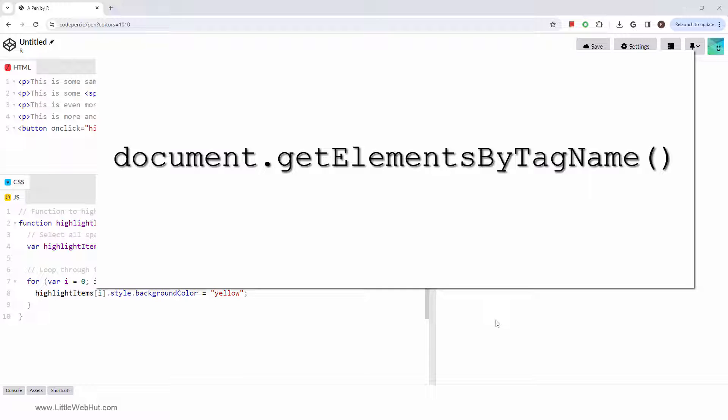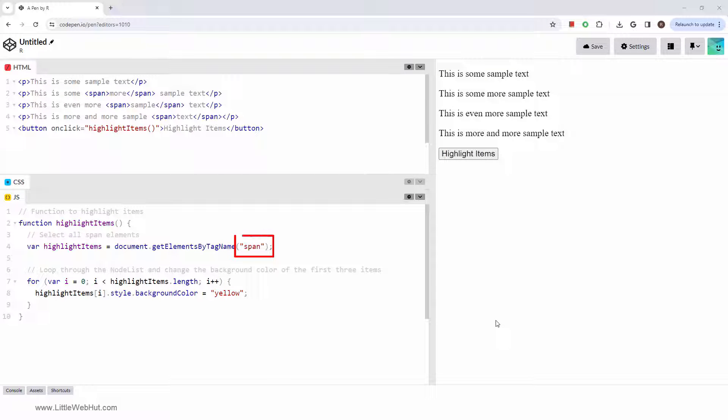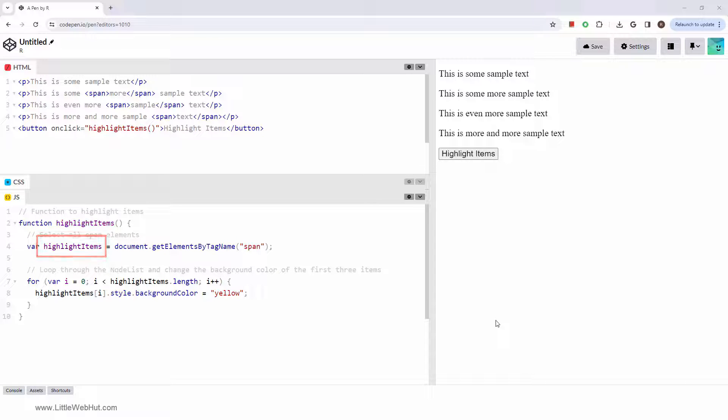This means you can iterate over it, but you'll need to use specific methods to manipulate it. To use it, you provide a string for the name of the tag, and the method will return an HTML collection of all the specified tags.